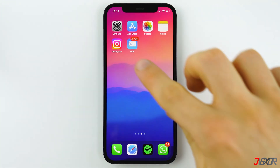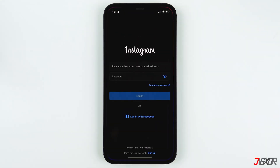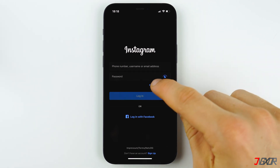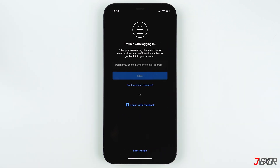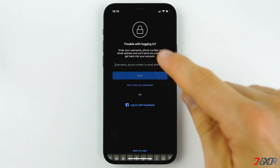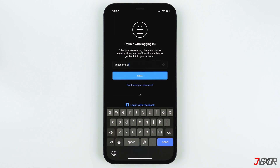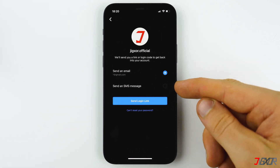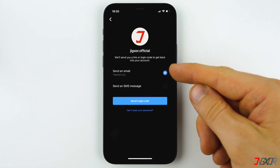Now open Instagram, and on the login page tap on 'Forgotten Password.' You need to enter your username, phone number, or the email address linked to your account. For this demo, I'll type in my username and Instagram will detect which account I'm trying to log into. Tap Next.